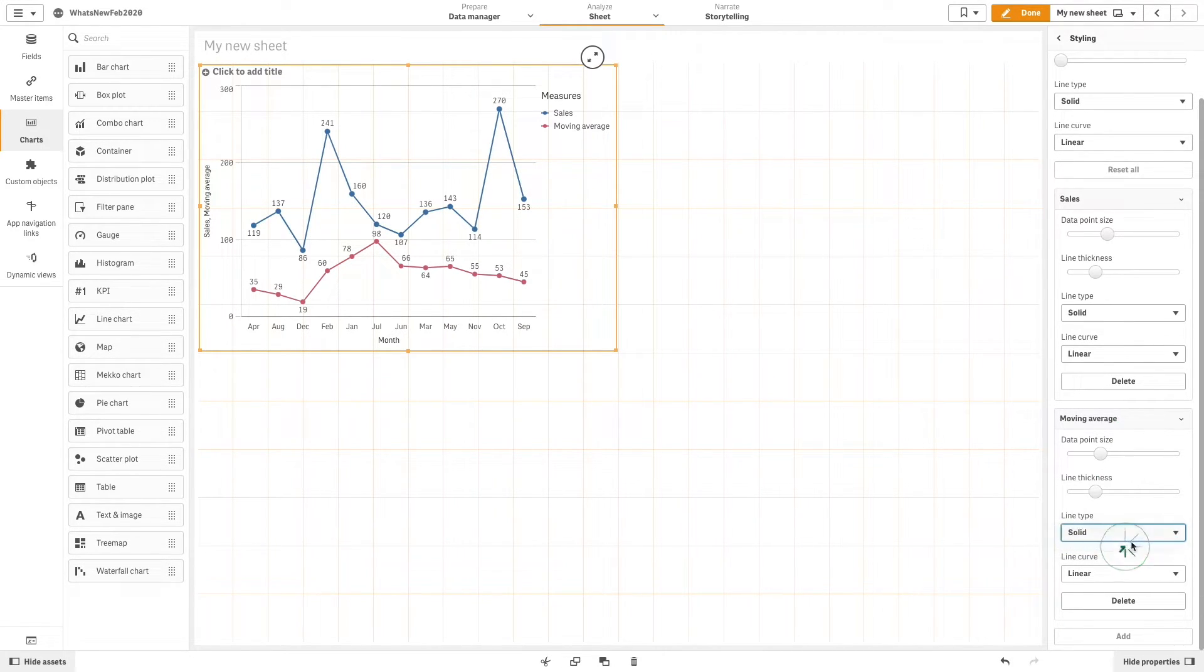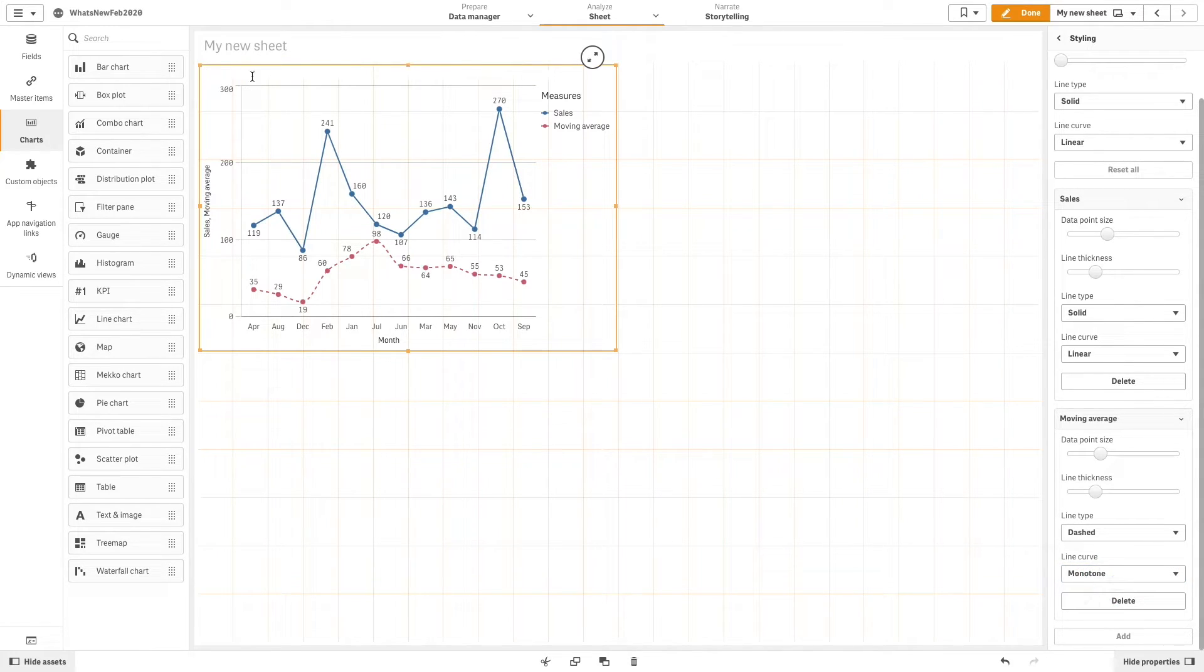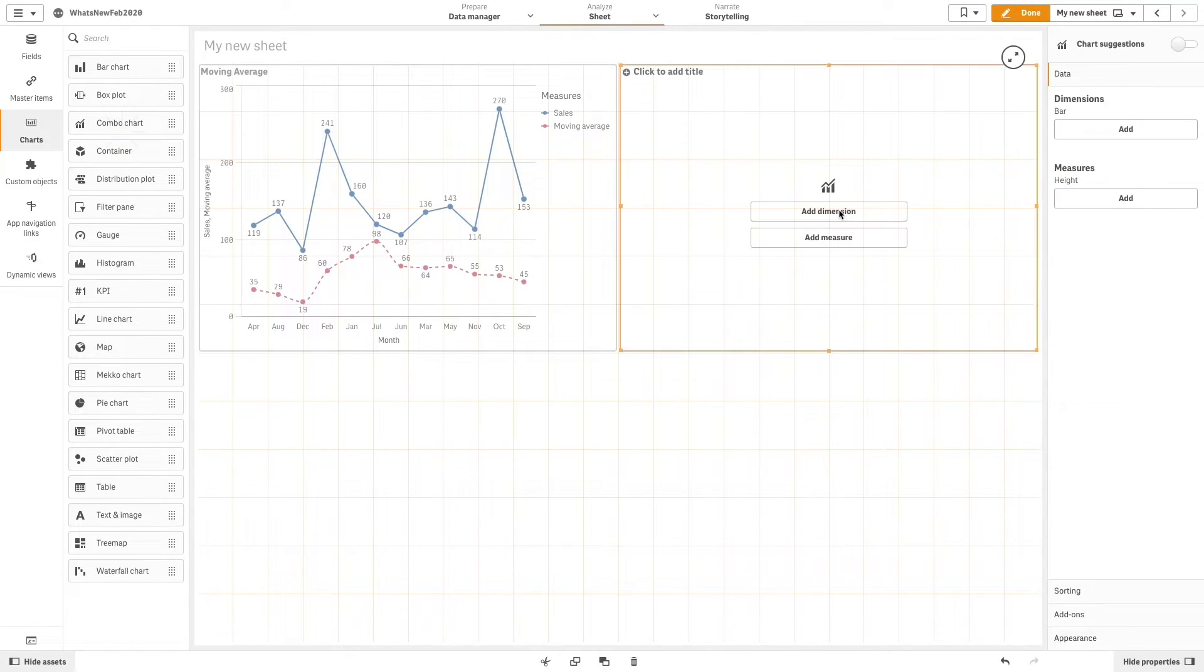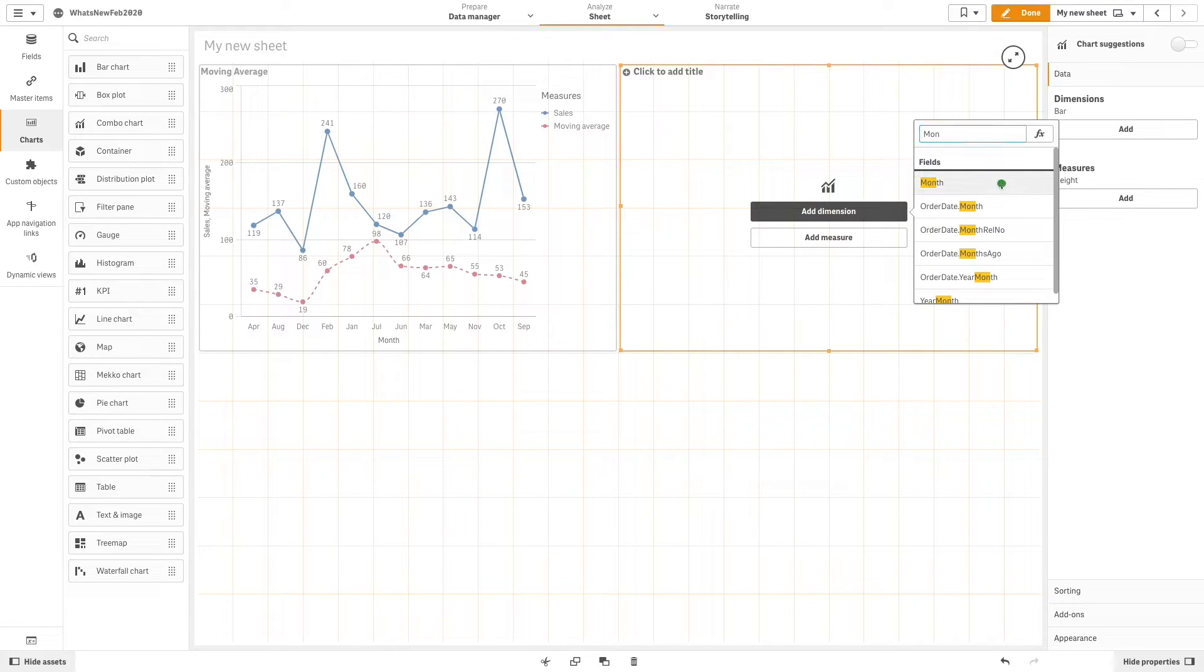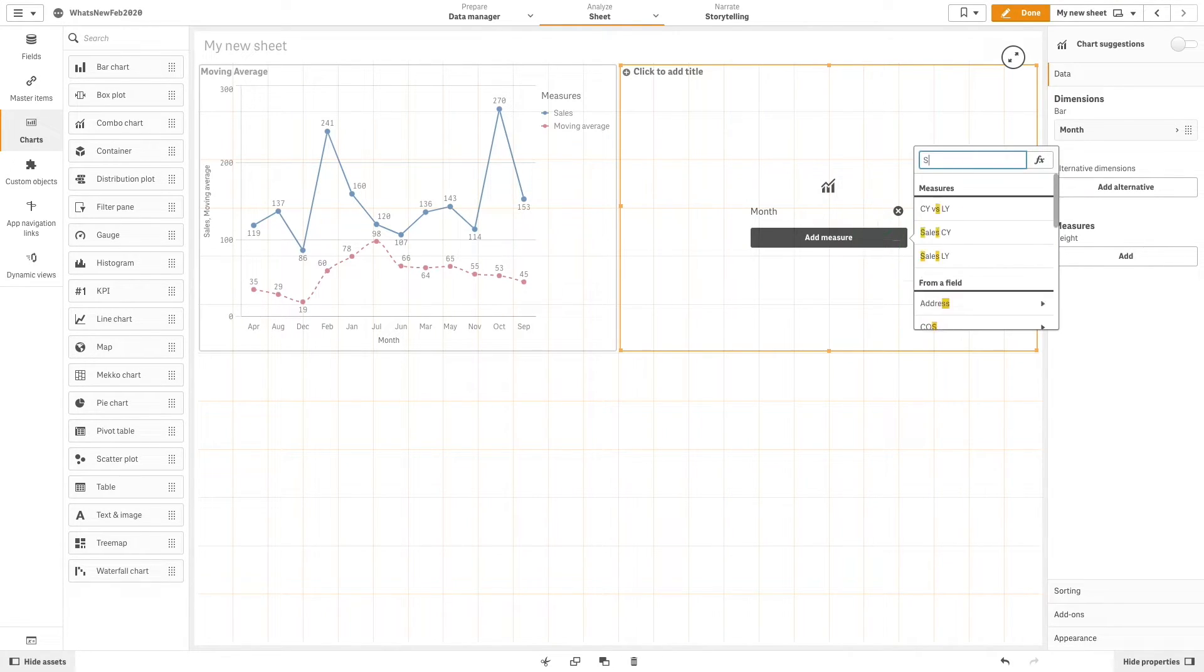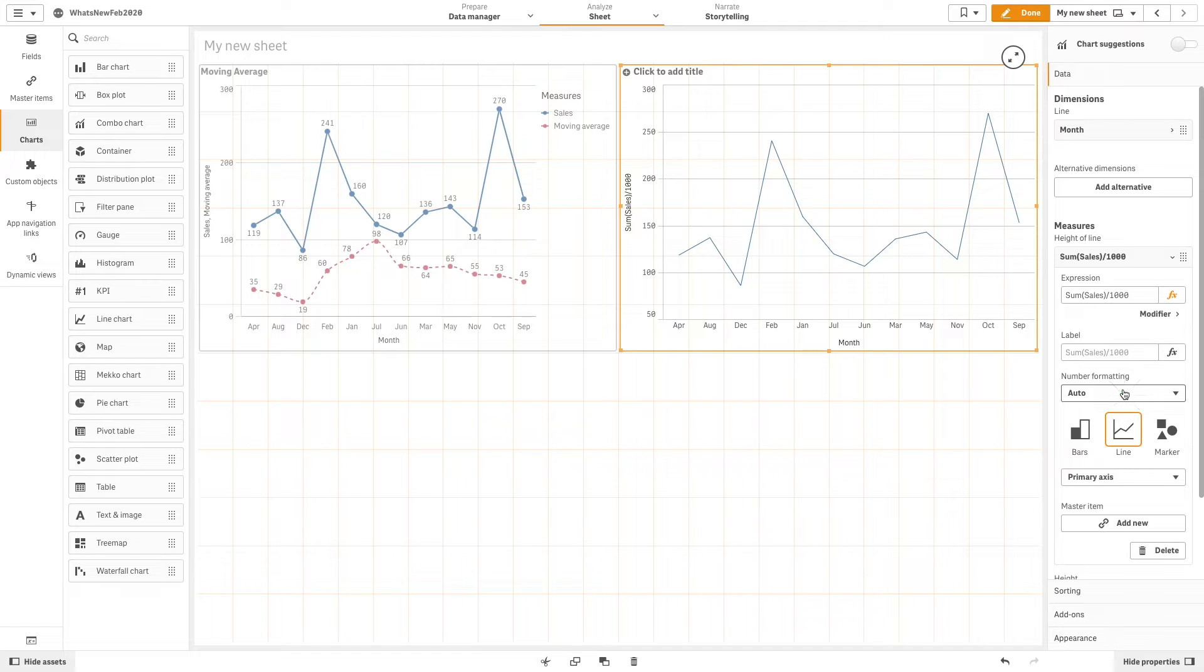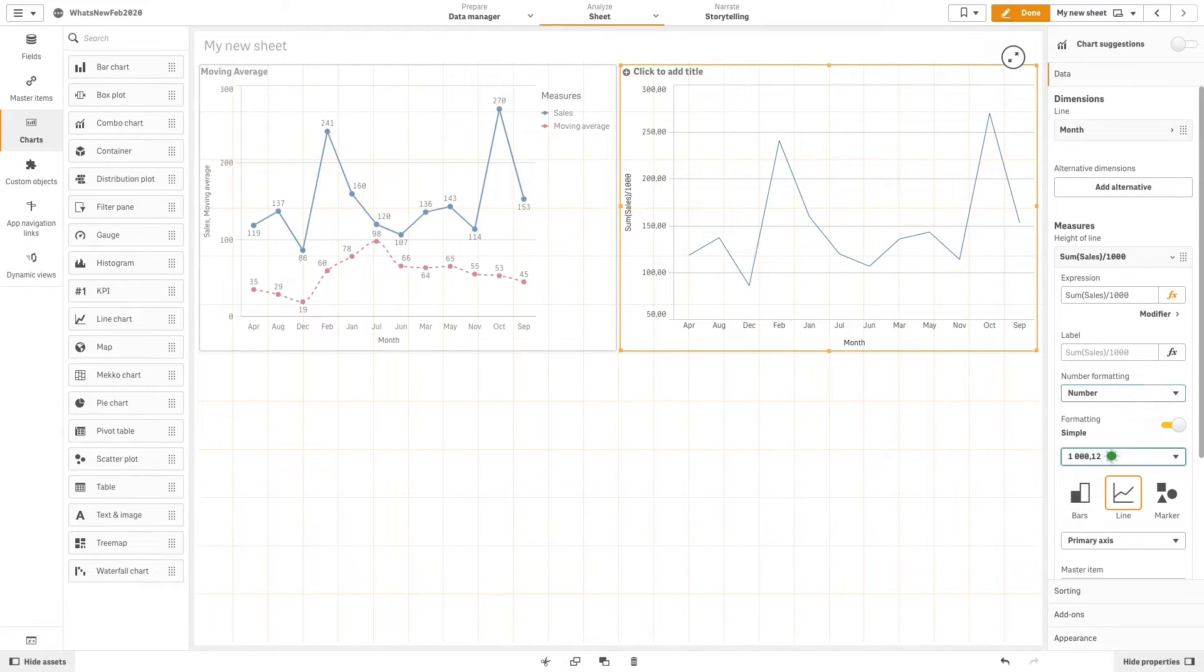As a second example, we will create a combo chart, and this time we apply difference as the modifier. As before, we use month as dimension and the sum of sales divided by 1000 as the measure. We choose to show it as a line. Now we will modify the number formatting and label it.